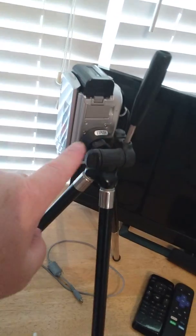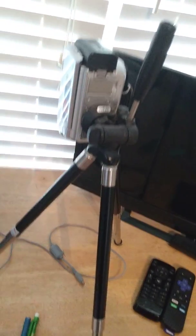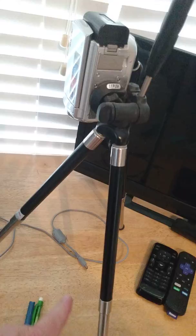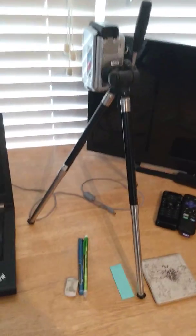But when you have a pointer under it pointing at that piece of paper, this thinks that something's wiggling and it tries to fix it. So you see a wiggle in my video, so that's the downside of using that.